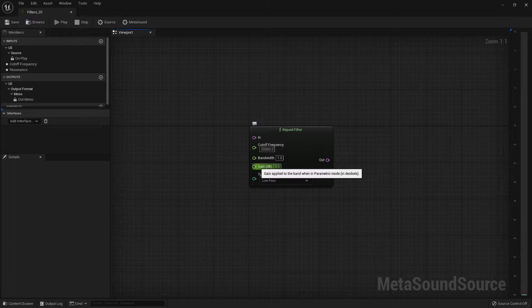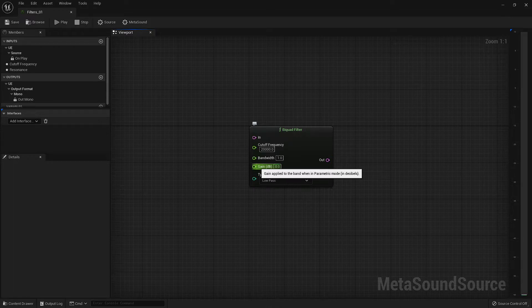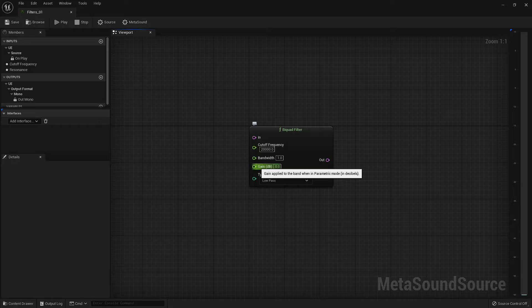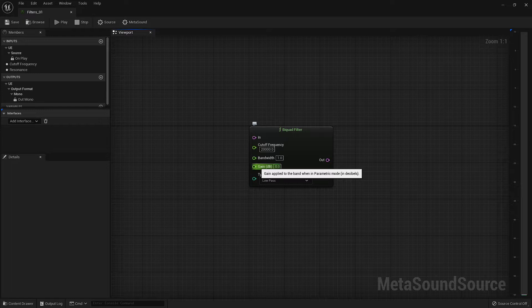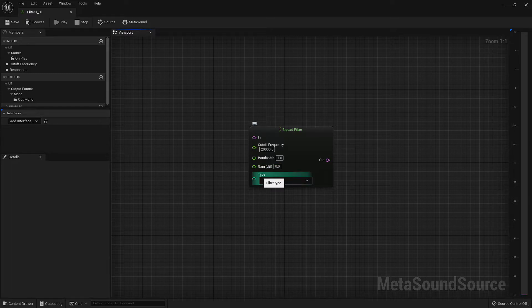The second thing to note is that if you look at the tooltip, you'll see that this input only has a function if the filter type is set to parametric mode. I know this may seem like it's specific to the parametric EQ filter. However, the gain function will also work with the low shelf and high shelf as well. This is used to increase or decrease the gain of the selected frequency range. This segues into our last input, which is our filter type.